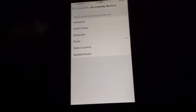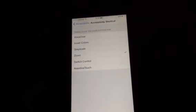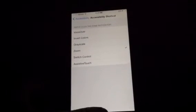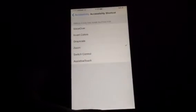Now, you're going to triple click your home button, and after doing that, as you can see, Zoom is on.